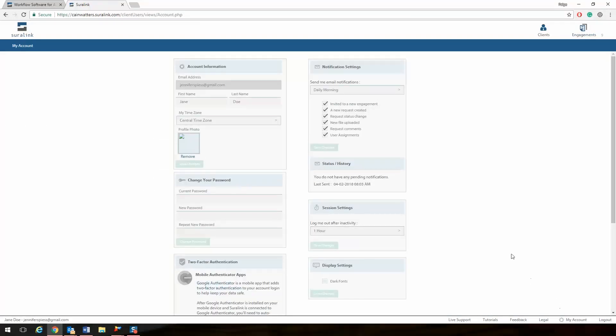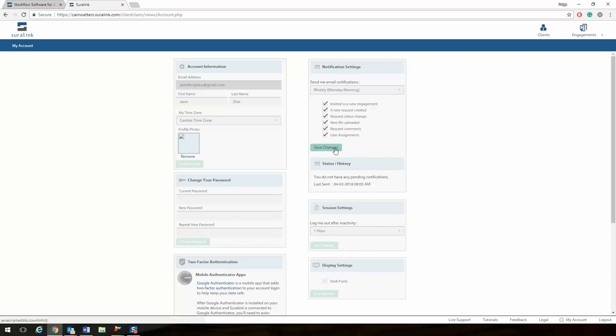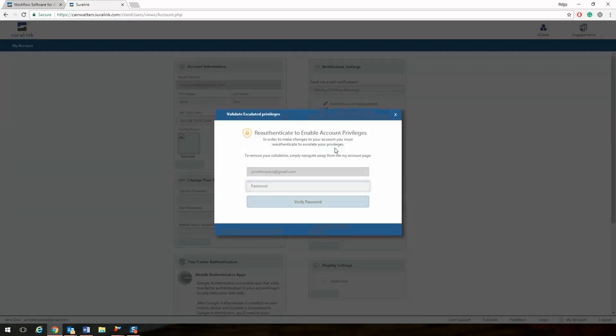On the top right, click the drop-down box under Send Me Email Notifications. We recommend selecting Weekly Monday Morning. Then click the green box that says Save Changes. SureLink will ask you to re-enter your password to confirm the change.